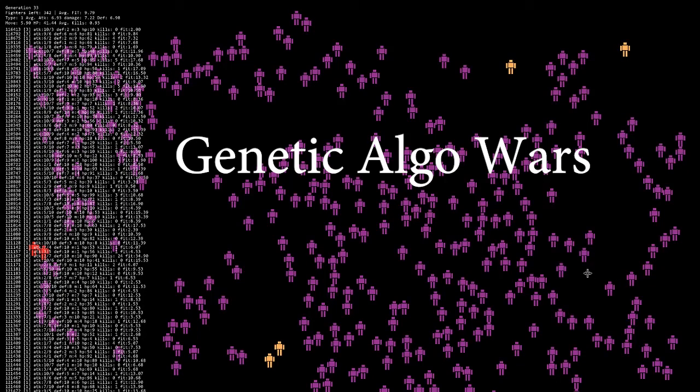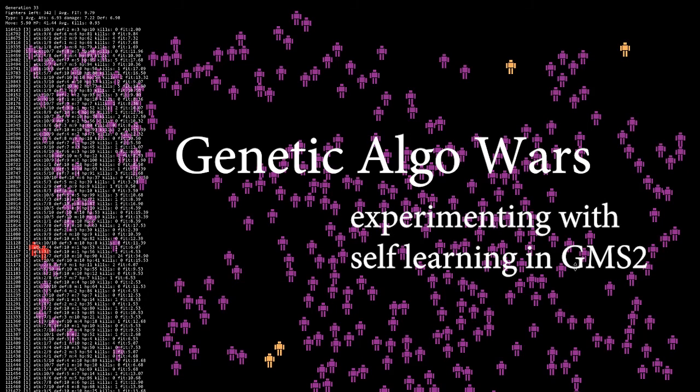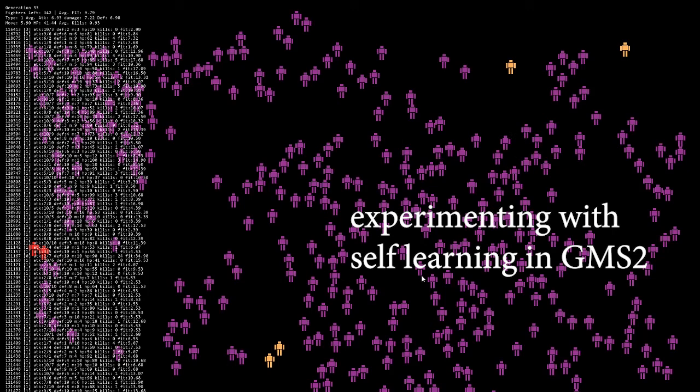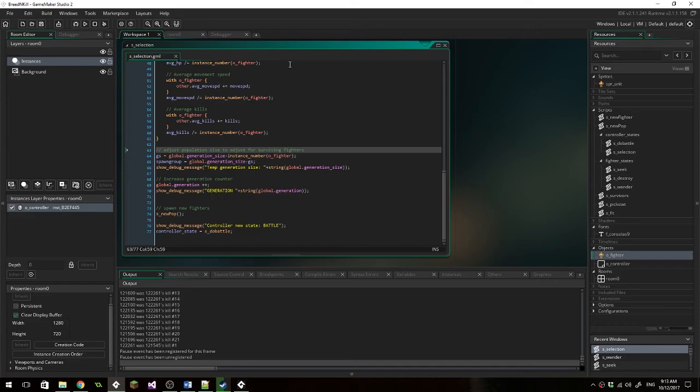Hello there. I just wanted to share something that I was playing around with in GameMaker Studio 2. This, as you can see here in the background as it pops up, it's a very simple project.